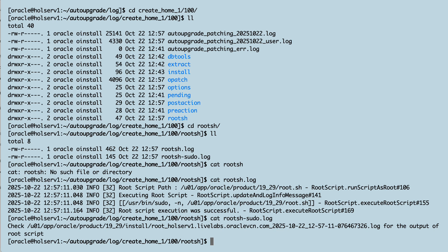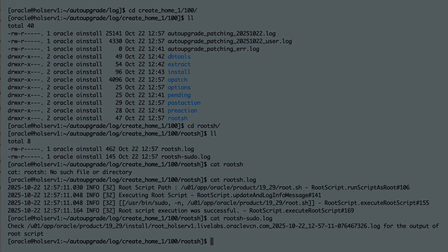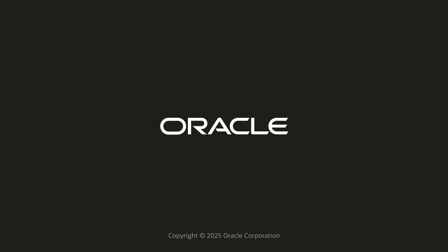I'm a huge fan of auto-upgrade, and I really like this way of downloading patches. But what do you think? How do you prepare for patching your database, and how can we make auto-upgrade even easier? Leave a comment below. Thanks for watching this video, and happy patching!